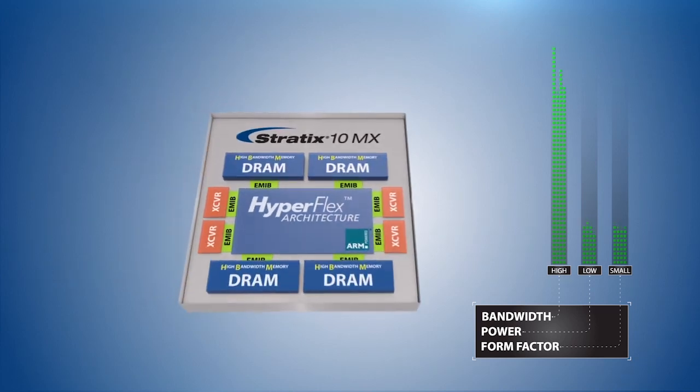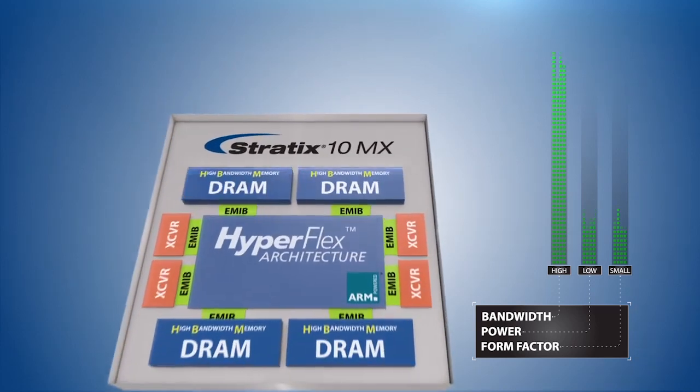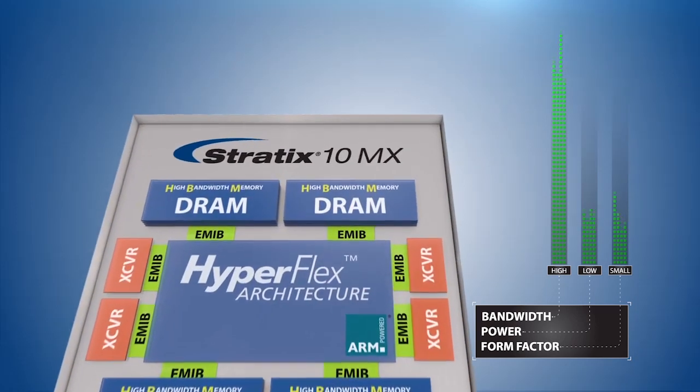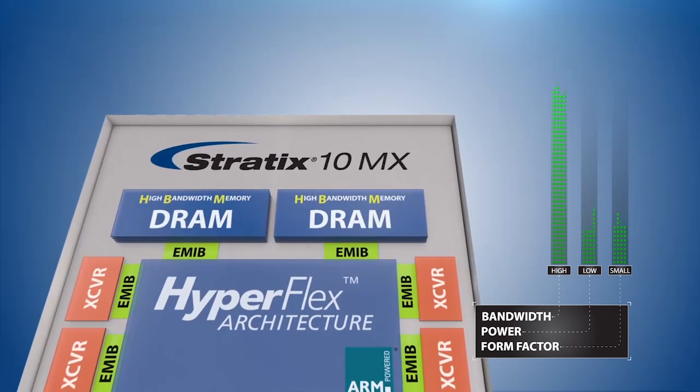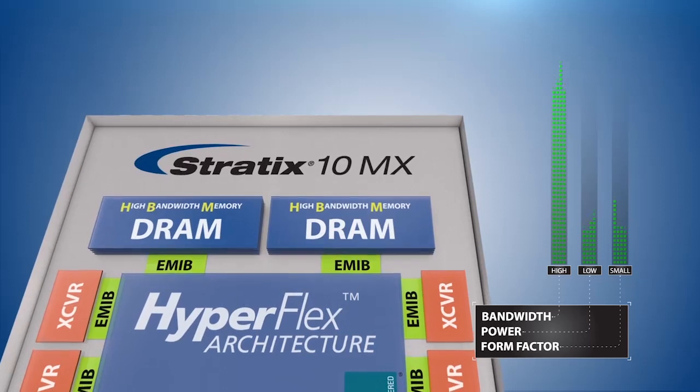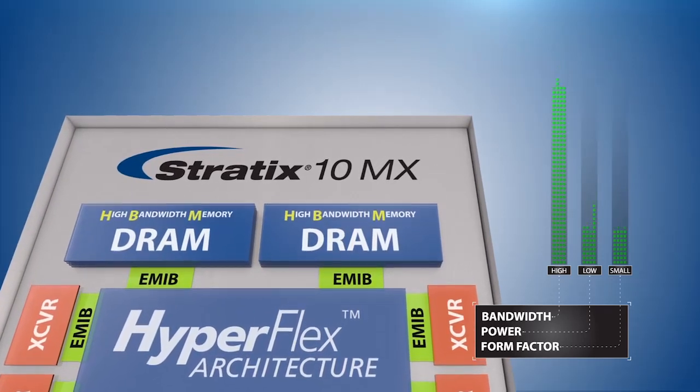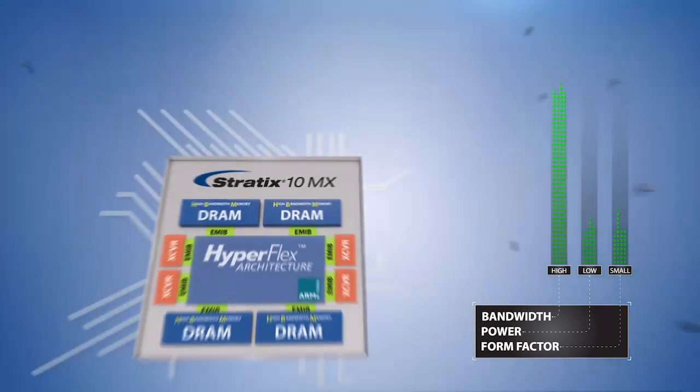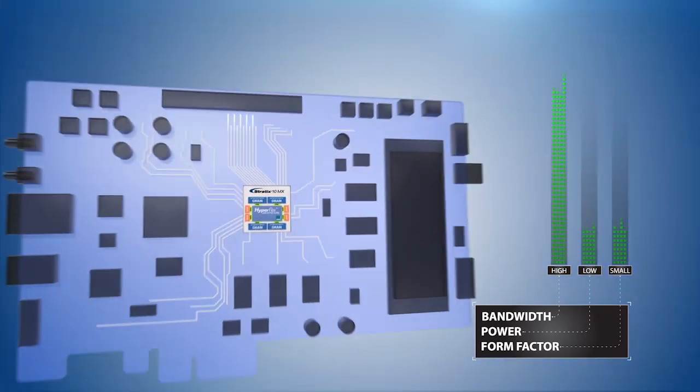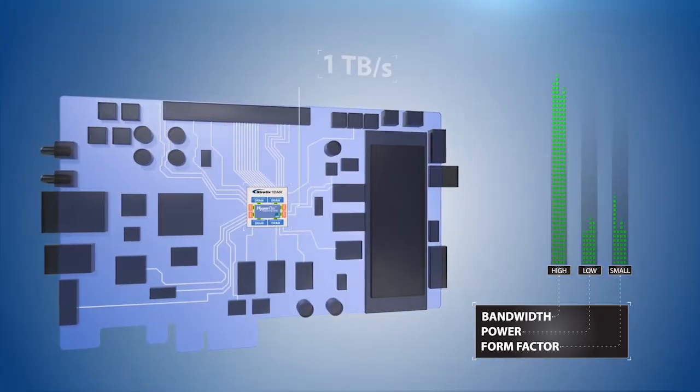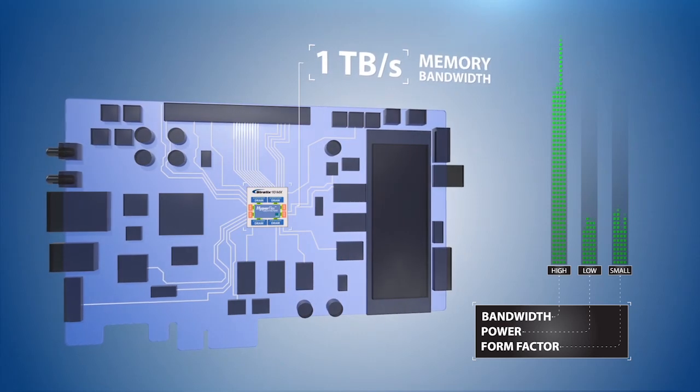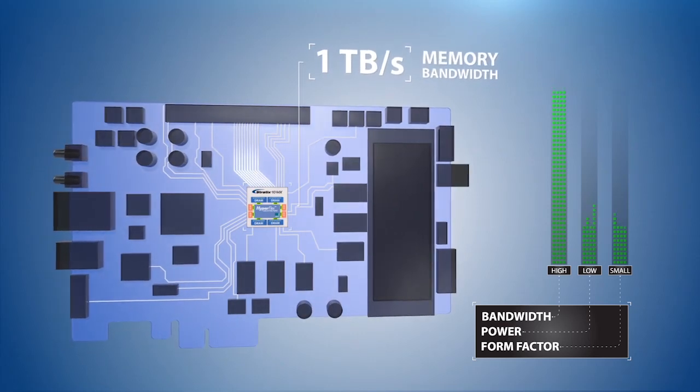Intel's embedded multi-die interconnect bridge will enable ultra-high-density interconnect between the FPGA and HBM2, all resulting in up to 1 terabyte per second of aggregate memory bandwidth.